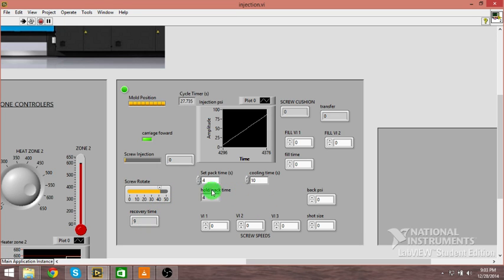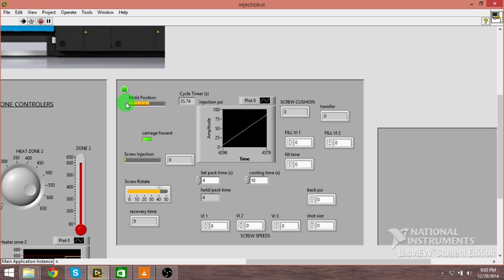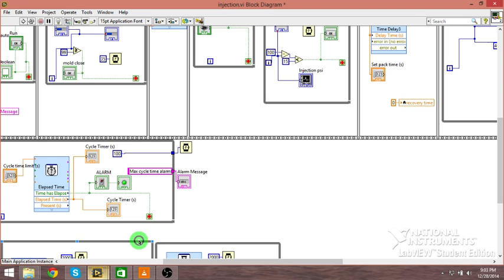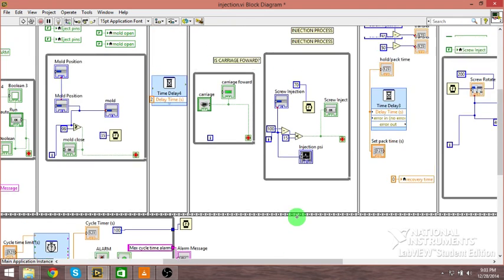Here's our screw rotating back into position. There we go. Now it's cooling. I have a pack time for four seconds and a cooling time for ten seconds. After the cooling time, that mold will open right back up, which you can see it's doing right now. That's it, pretty cool.